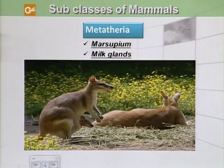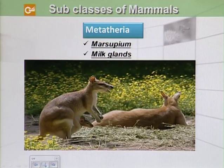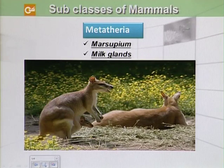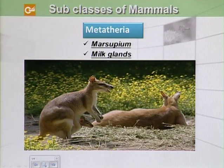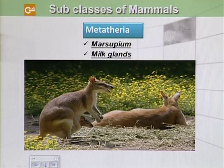The next subclass is Metatheria. In Metatheria there is an abdominal pouch present, which is called the marsupium, where they bring up their young. Their young ones are most of the time present within this pouch, and it is to be noted that they have mammary glands inside their marsupium. The examples of these marsupials or metatherians are kangaroos.